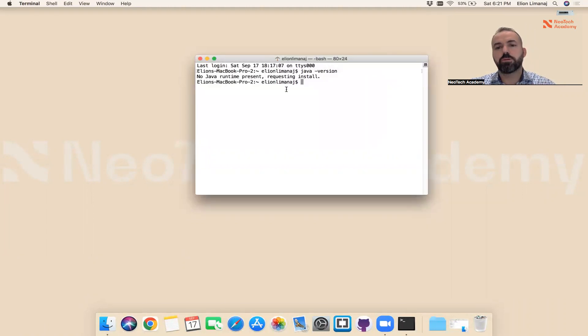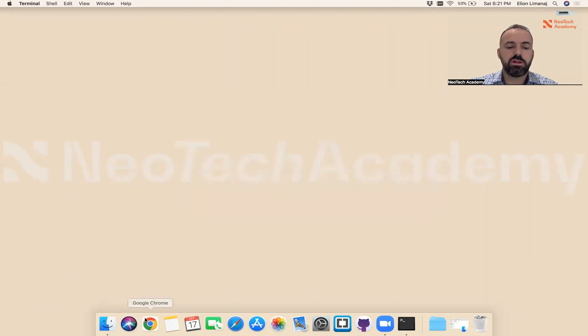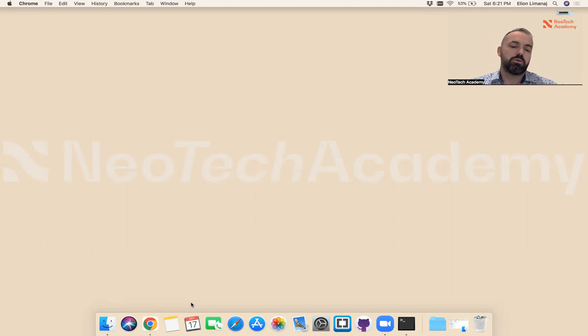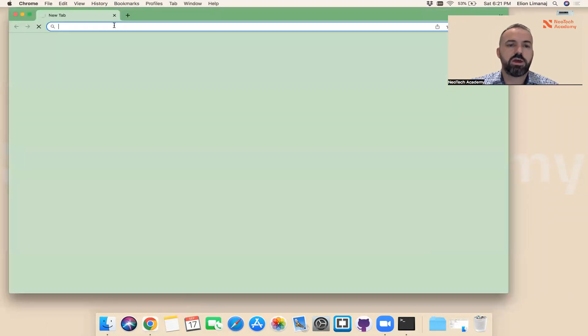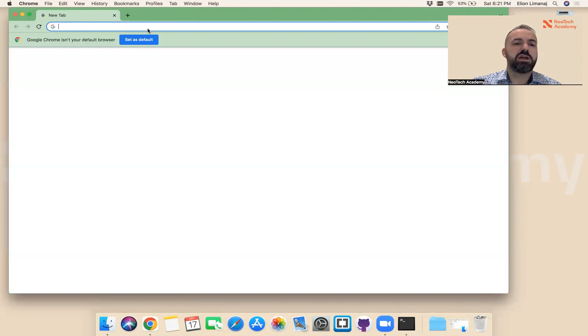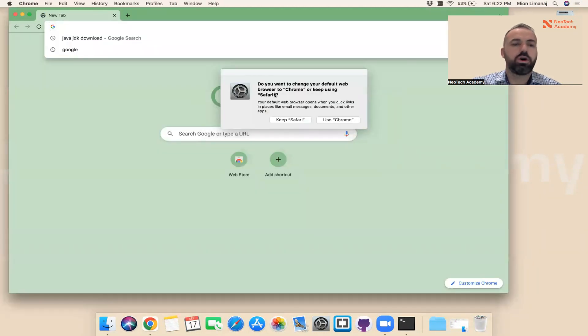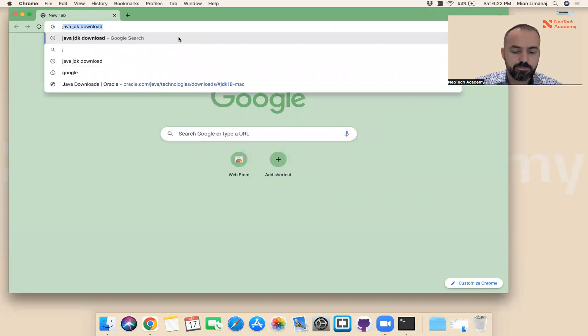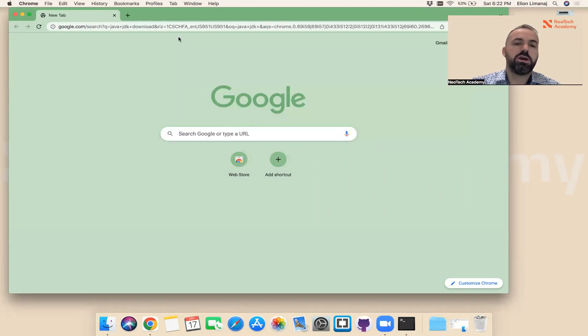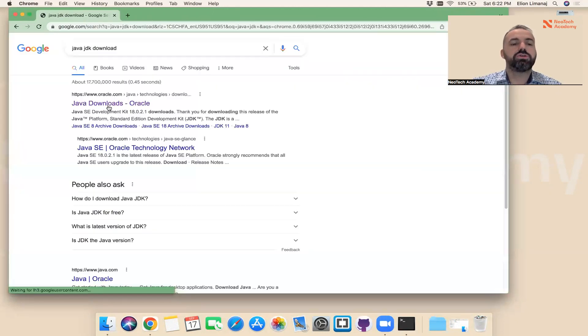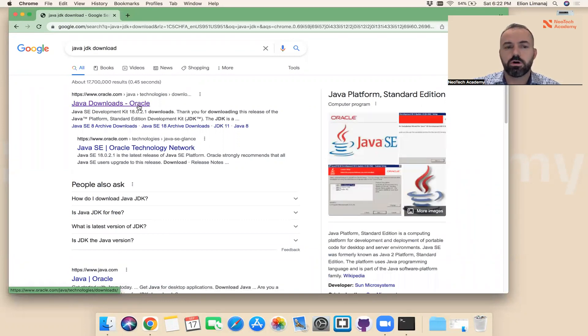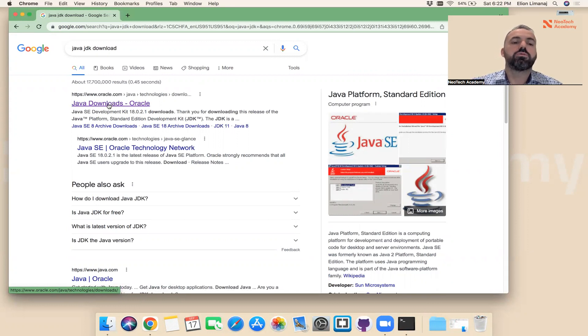Let me close this for now and open the browser. We need to go and download Java on our computers and then install it. I'm going to search here: Java JDK download. The first one that shows here is Java downloads on Oracle website, because Oracle owns Java. You can click on the link.